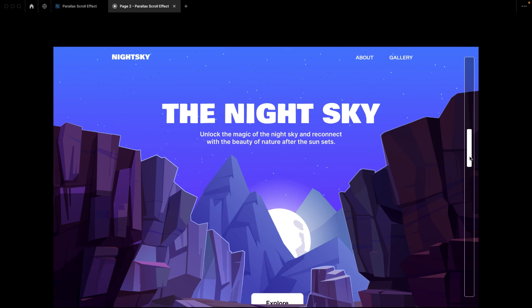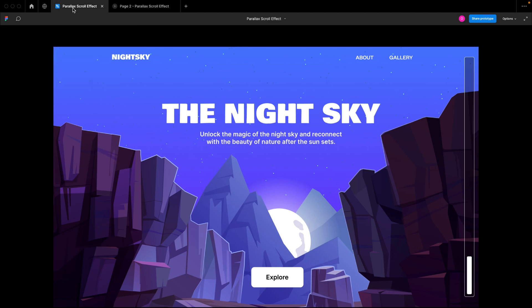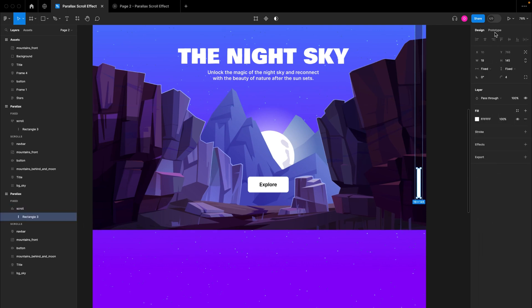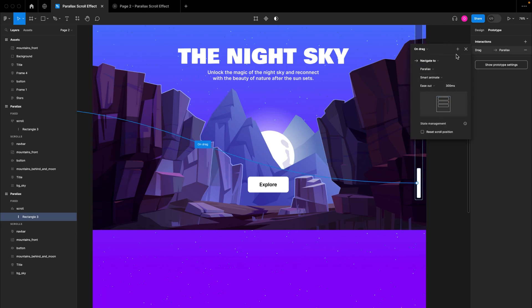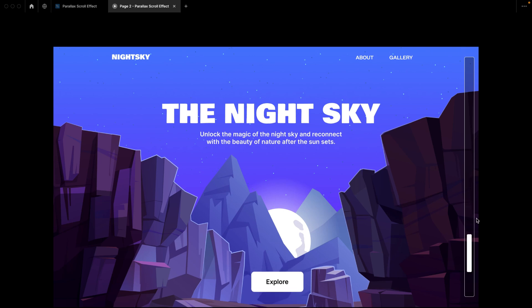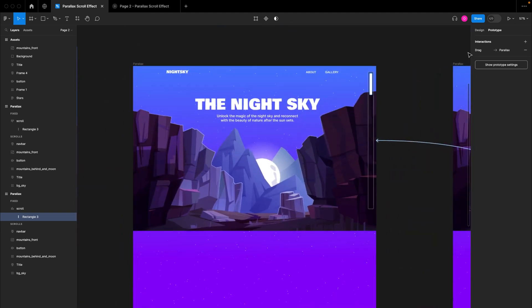As we drag the crowbar to the bottom, you can see how the Explore button comes up. But we can't return this interaction because we didn't create any prototype interaction on this second frame. So I'm going to go back to the designs and add the same interaction here — Prototype, On Drag, Navigate To parallax — so we can drag the effect back to the top as well.